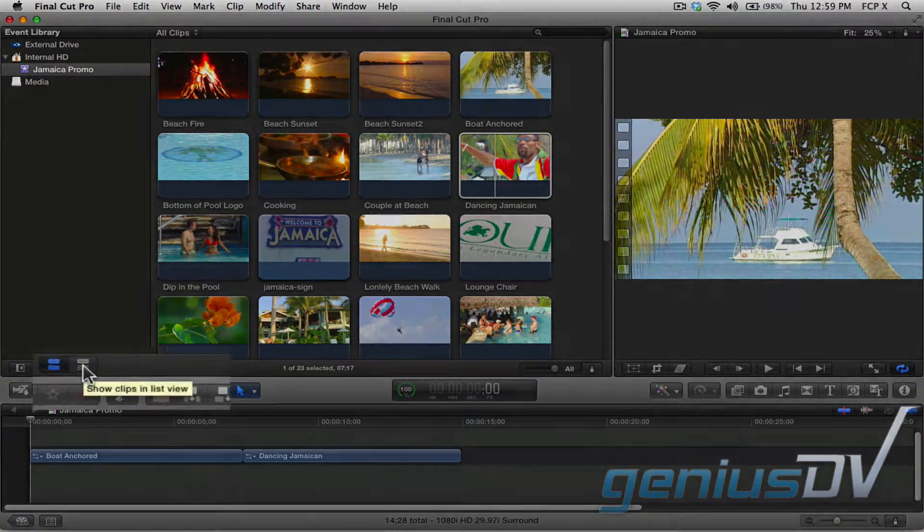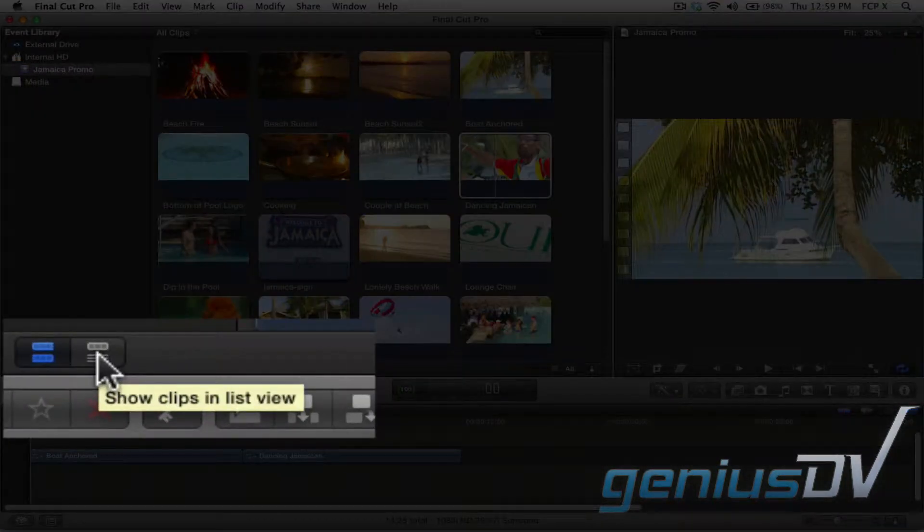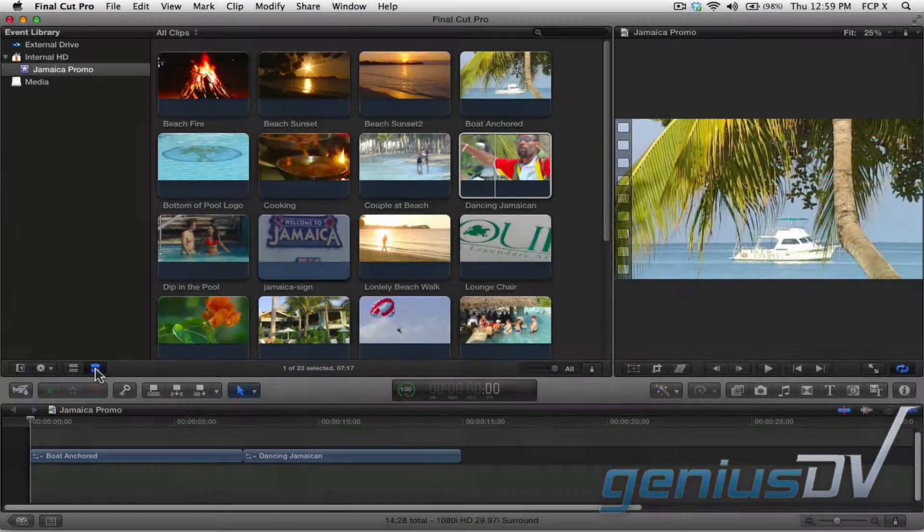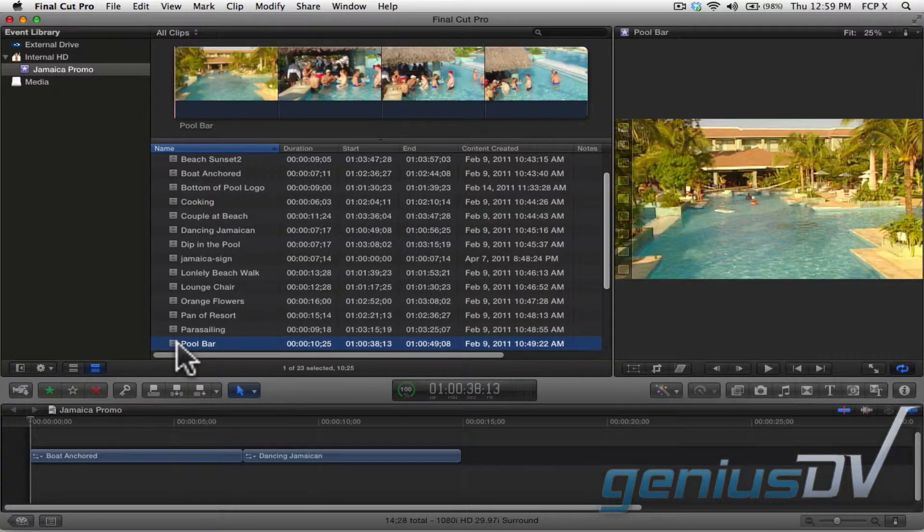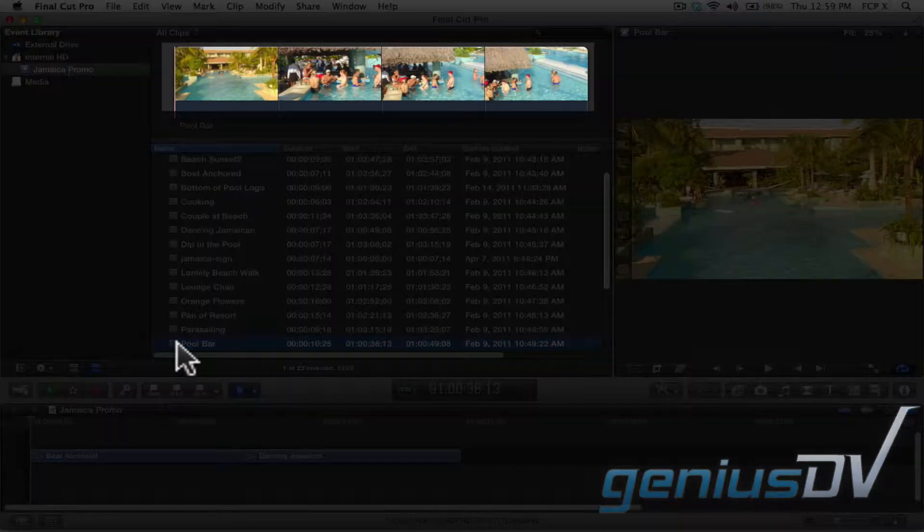That being said, if you are working in list view, you can also drag a clip from the skimming area.